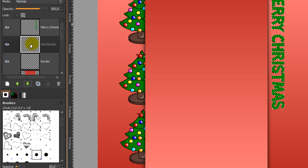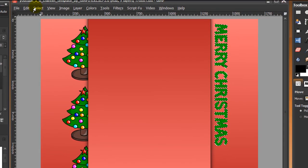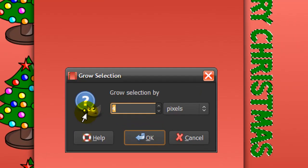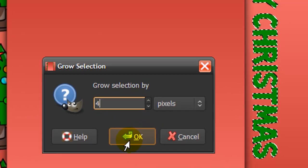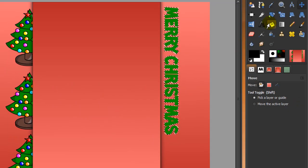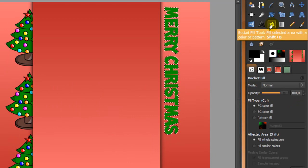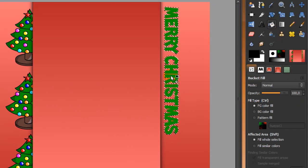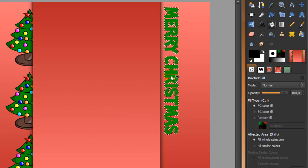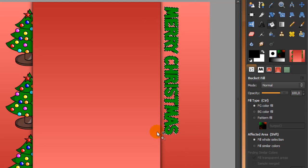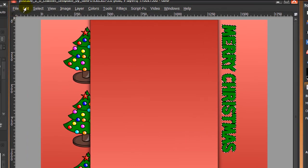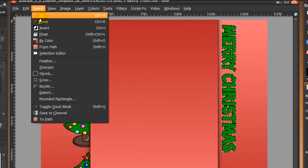Go to Select > Grow and grow the selection by 4 pixels, then click OK. Now go to your bucket fill tool and click once inside the selection. You've now got a border around your text. Go to Select > None.